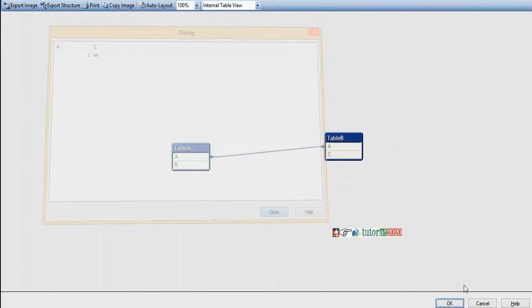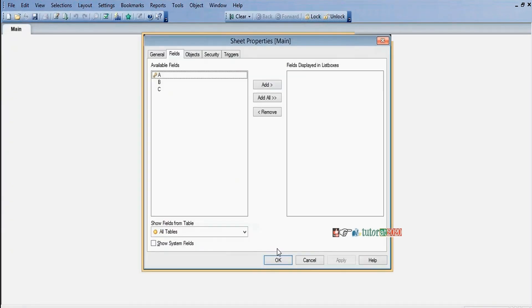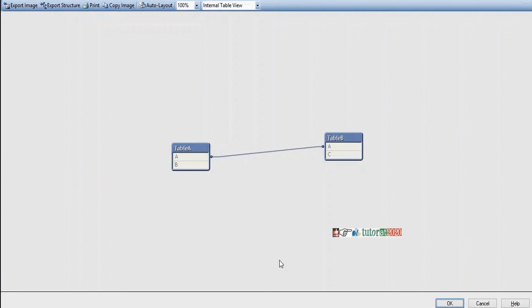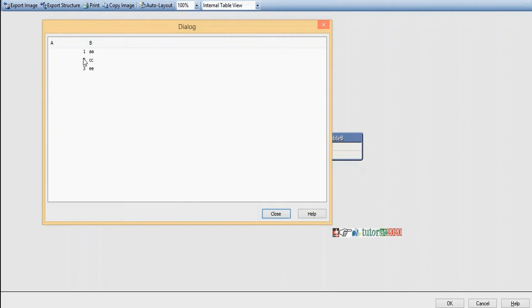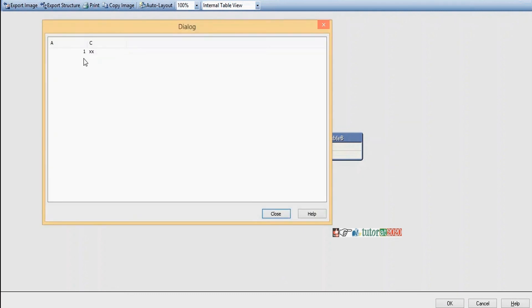Left keep: go to Edit Script and enter 'Left Keep'. Left keep will load the complete left side table and only matching records in the right side table. Result: the complete left-side table is loaded, and only the matching record '1 X X' appears in the right-side table.